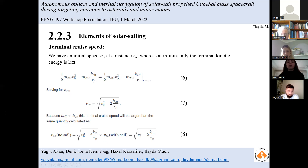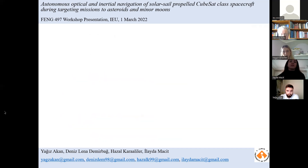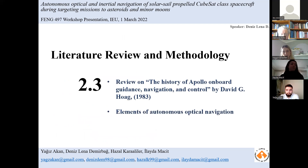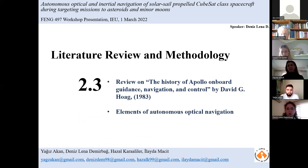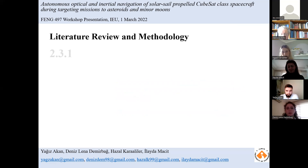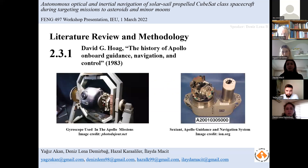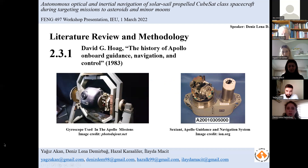Good afternoon everyone. My name is Lena, and I'm going to talk about the history of Apollo onboard guidance, navigation and control, and elements of autonomous optical navigation. On each Apollo mission, the command module optic system known as the Space Sextant flew as a fail-safe navigation system that ran independently of all other navigation systems and required no power to operate.